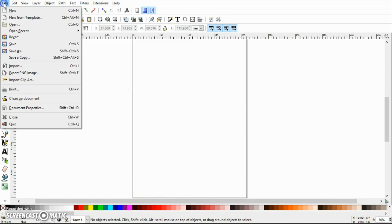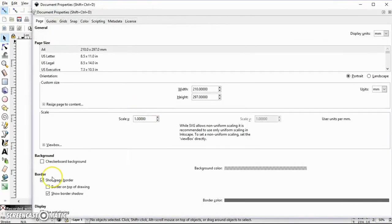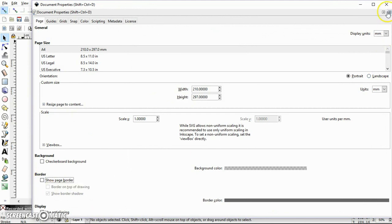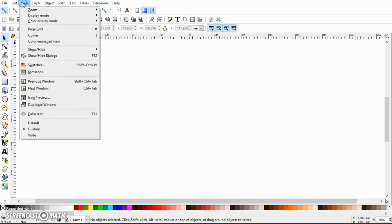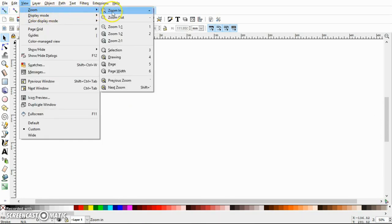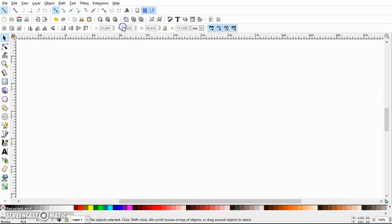Go to File > Document Properties and remove the page border — I really don't like page borders because they are distracting. Then go to View and make sure that zooming is set equal to 1 to 1.